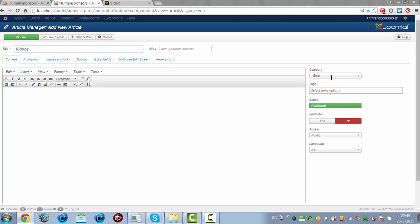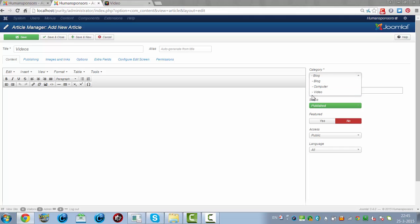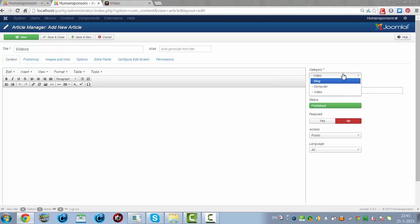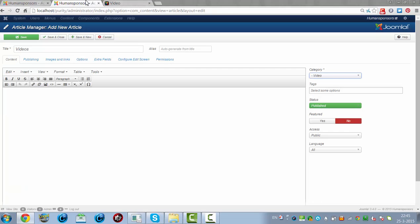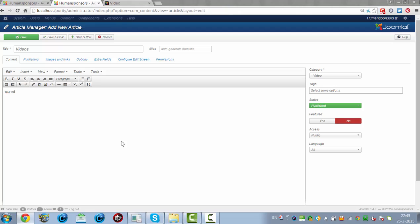And then you have to choose the Video category. Otherwise, it won't show up in this page. So choose the right category, in this case Video. Your Videos. Just for test. I click on Save.